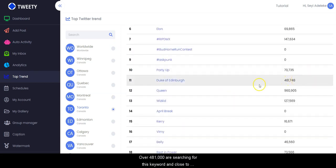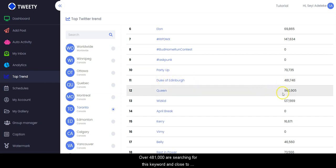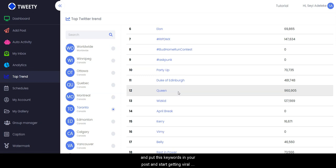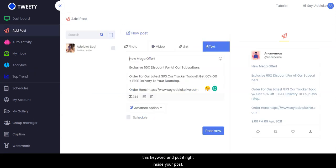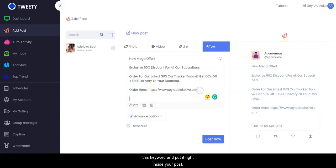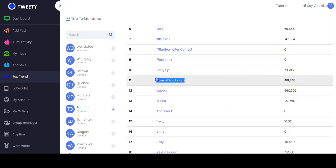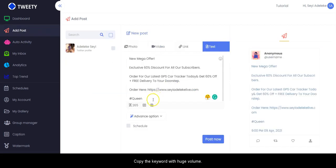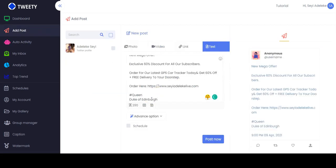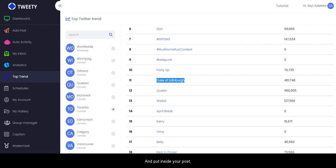Over 481,000 people are searching for this keyword, and close to 1 million people are searching for this keyword in Toronto, Canada. You can actually leverage this and put this keyword in your post and start getting viral traffic. All you have to do is copy this keyword and paste it right inside your post.